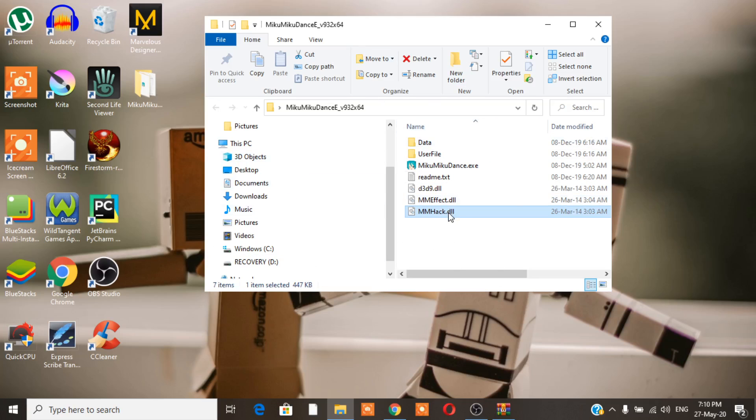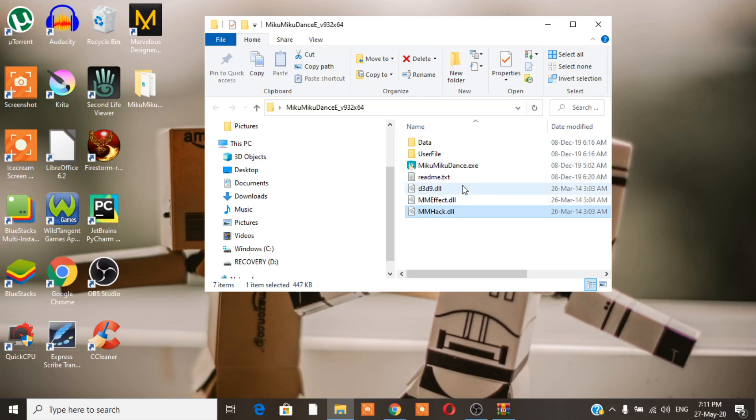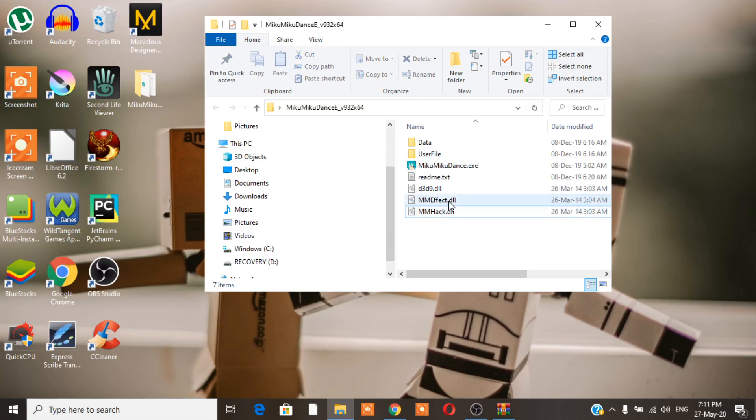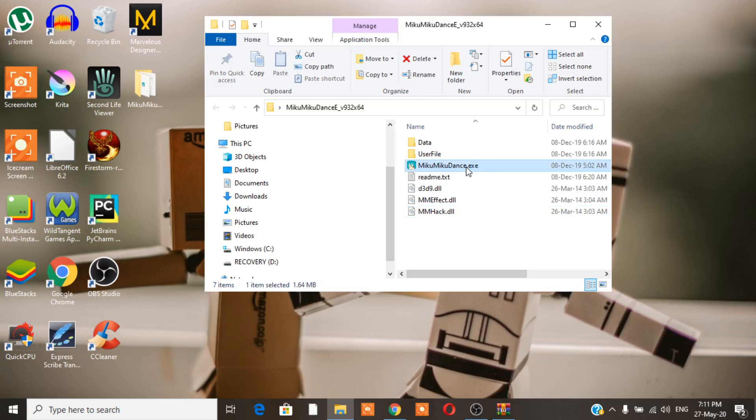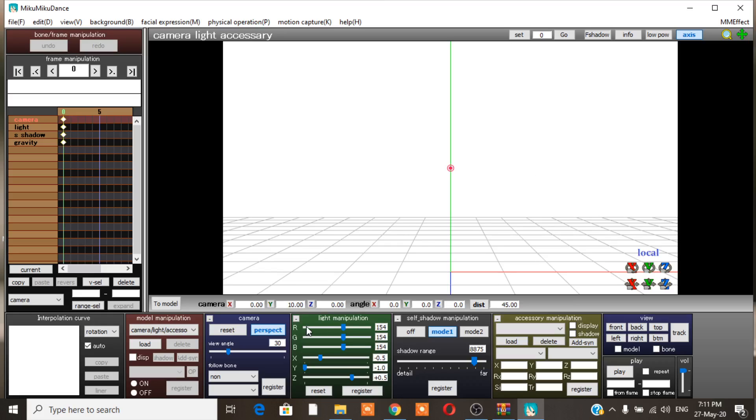And now, you can open your MikuMikuDance. Yay! You have MikuMiku and MikuMikuDance and MikuMikuEffect. Now, we need a Sim in here. We need a Sim. But I'm not a ripper. So, where am I going to get the base?